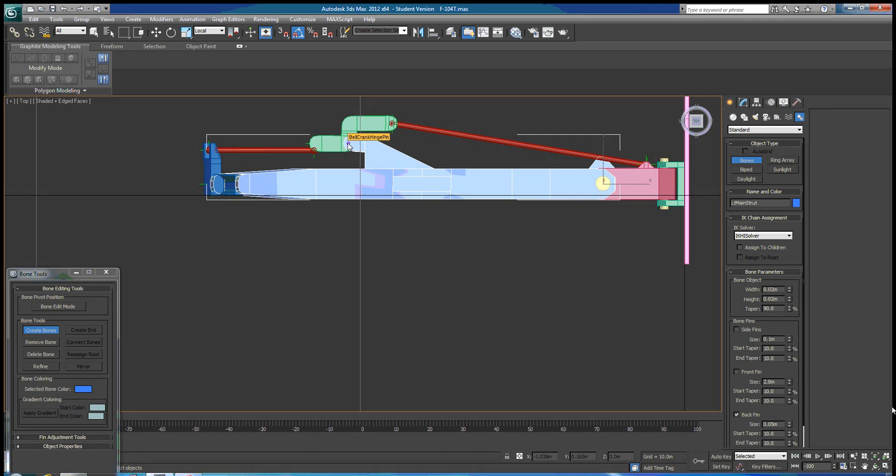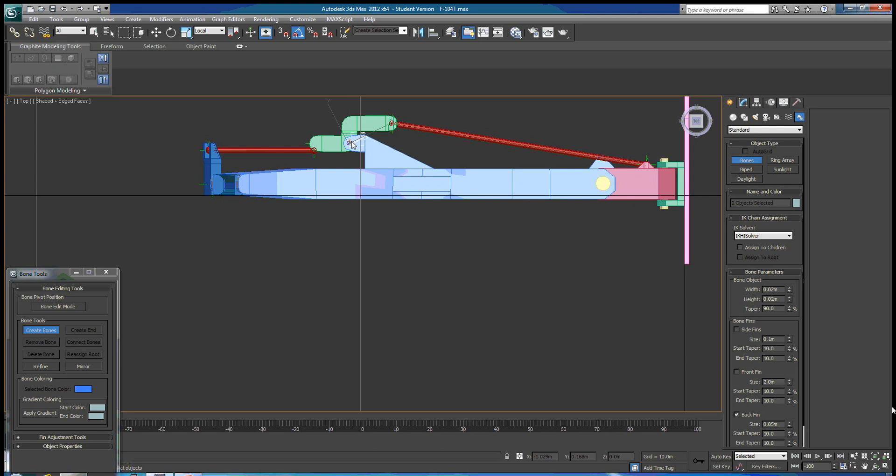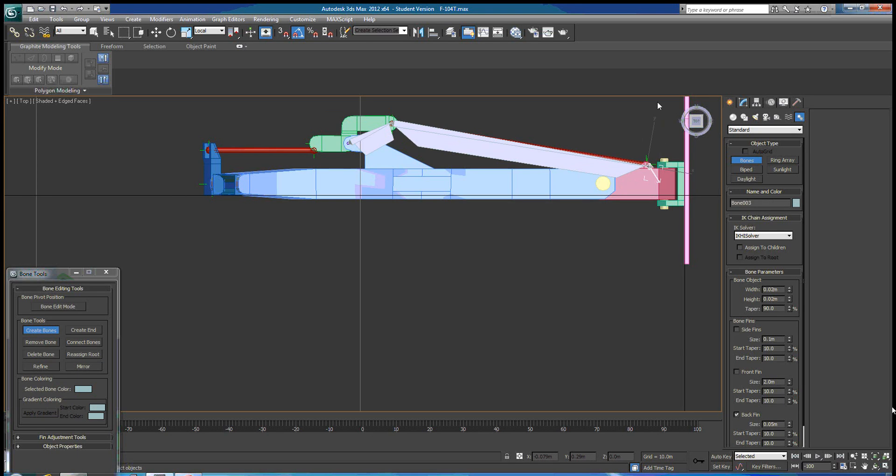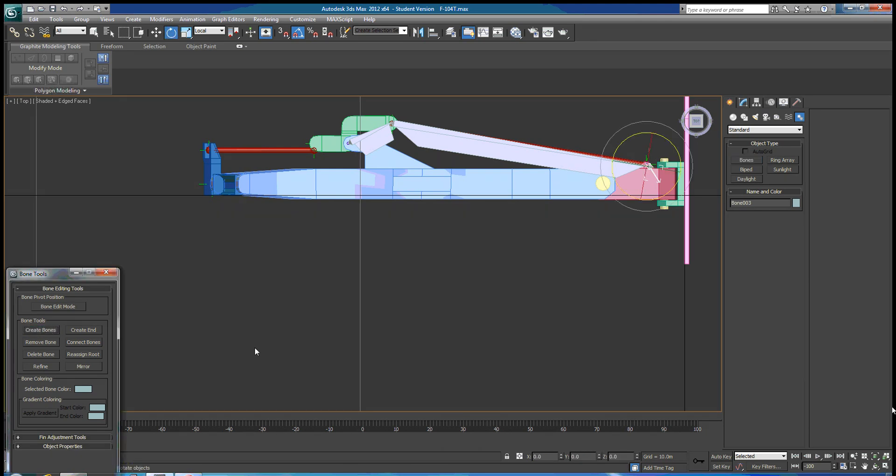We're going to pick this as the root. So we're going to position over here, left click and drag, left click and drag, and left click and drag, and right click to terminate. Now we don't have to be real accurate here because we're going to clean this up in just a moment. So we just want to get it in an approximate location.